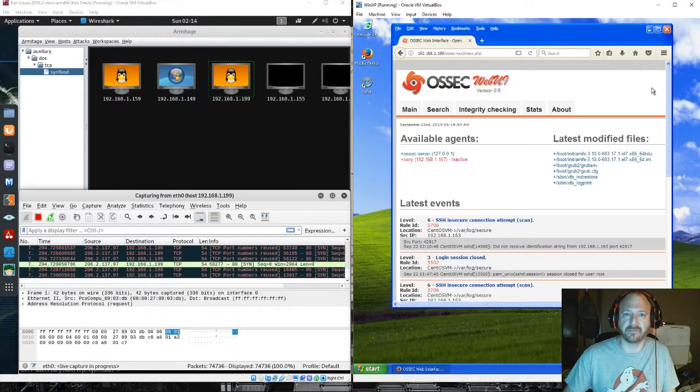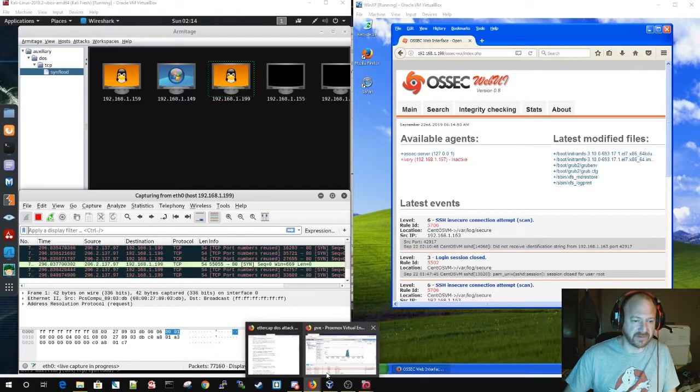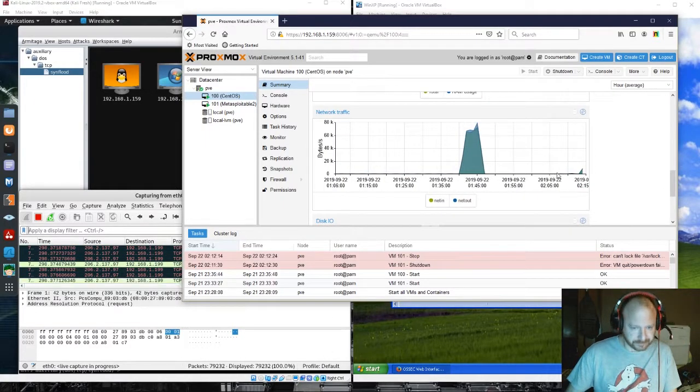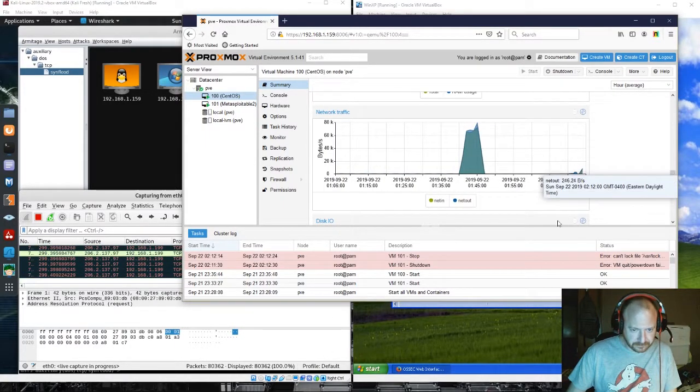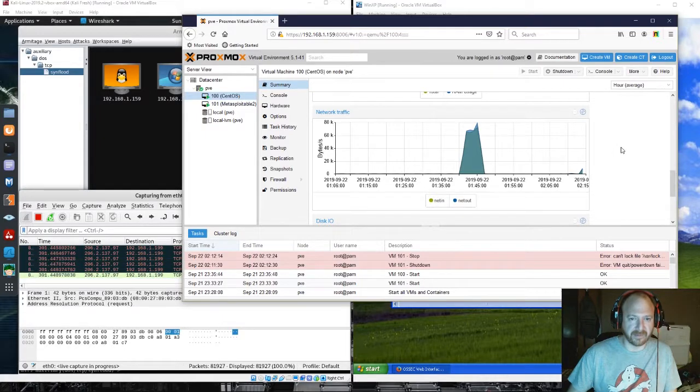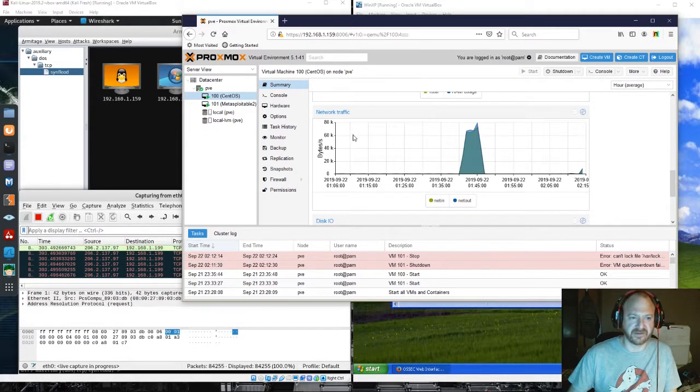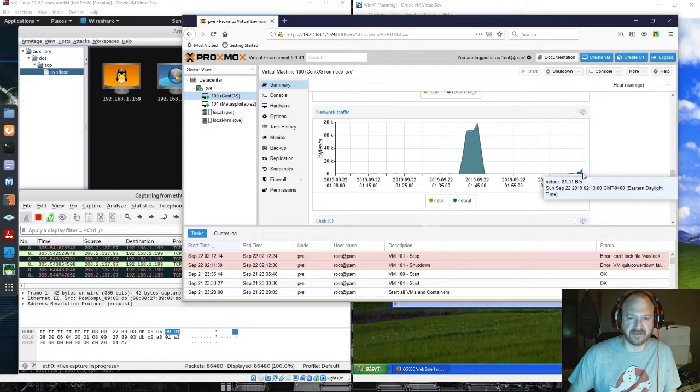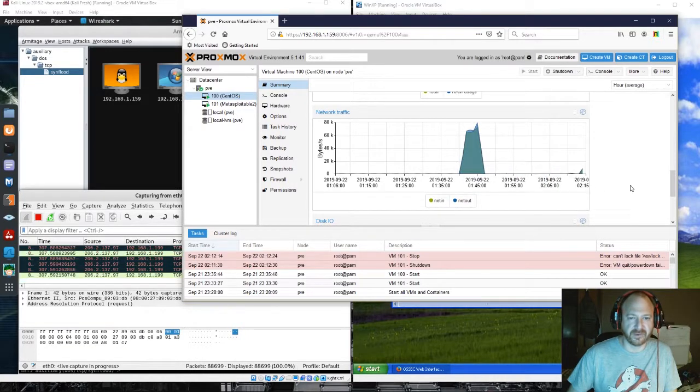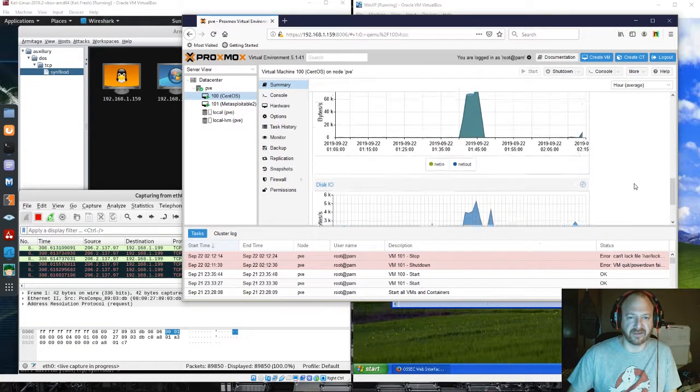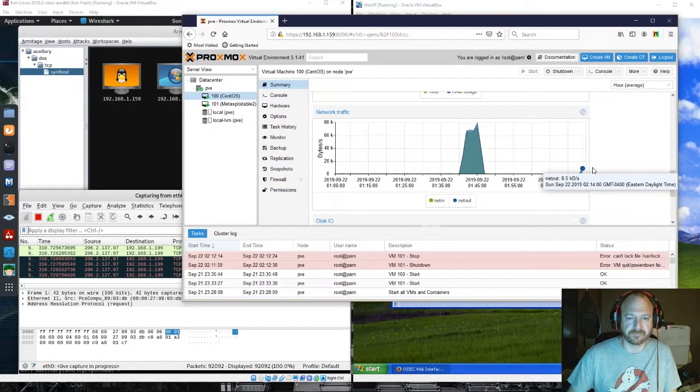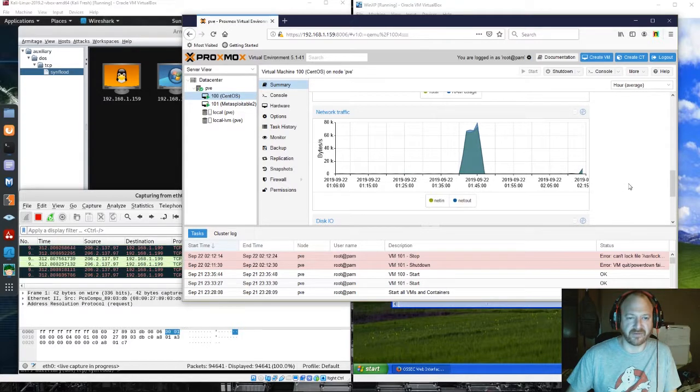And let's just pop open the network traffic on there, on the Proxmox virtualization here. As you see, it's just not doing it to the extent, this isn't real time. Give it a second and make it some more traffic.